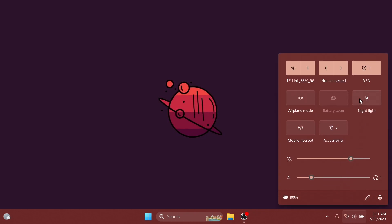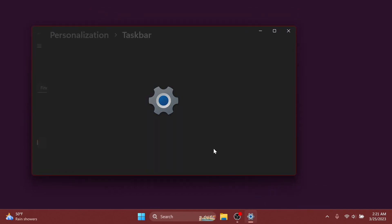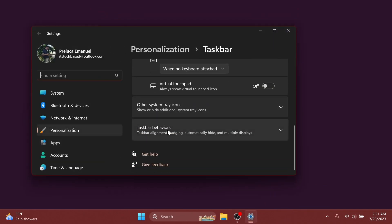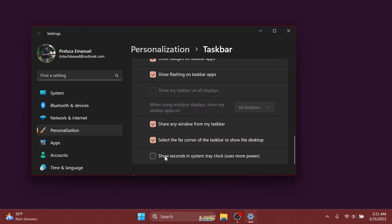Also, Microsoft is introducing the ability to show seconds in the clock on the system tray. All you need to do to enable this is to right-click on the taskbar, click on taskbar settings, and scroll down to taskbar behaviors. Here you will have 'show seconds in system tray clock, uses more power.' Select it and normally you should get the seconds in the system tray clock.